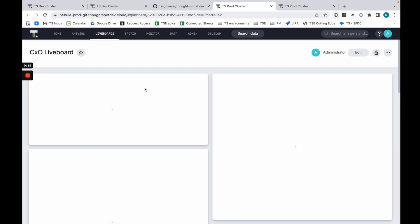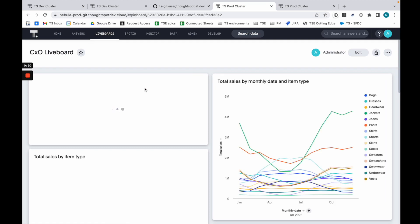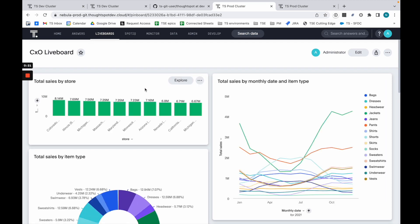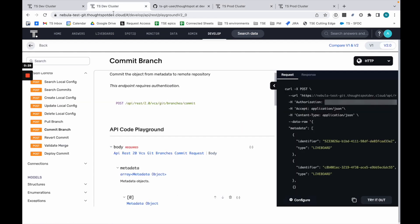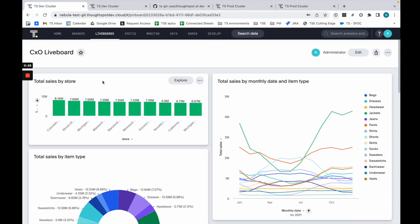What I want to do is use Git for doing things like version control and reverse deployment type use cases. The same liveboard exists in both places.